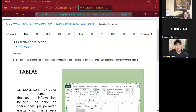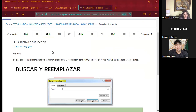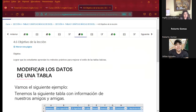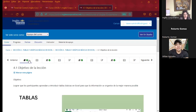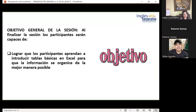Hoy vemos el tema de tablas. Mañana vamos a ver Buscar y Reemplazar. El día miércoles volvemos a ver tablas — esa sería la segunda parte, donde aprenderemos a modificar una tabla. Hoy explicamos la primera parte y hasta el miércoles explicamos la segunda parte.